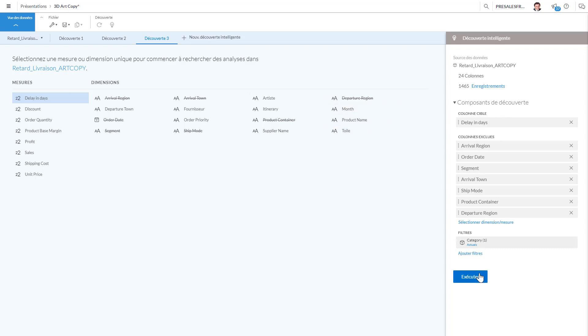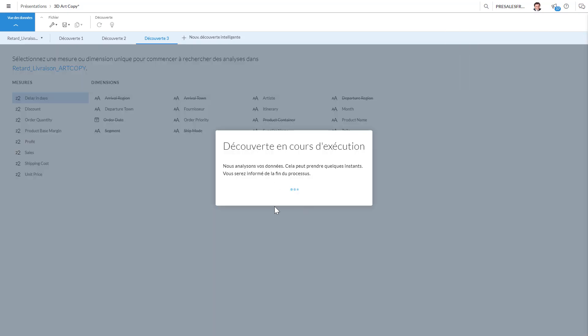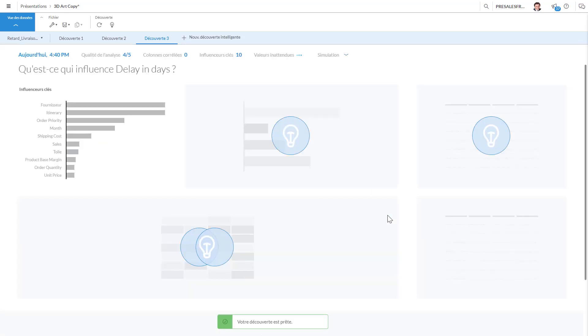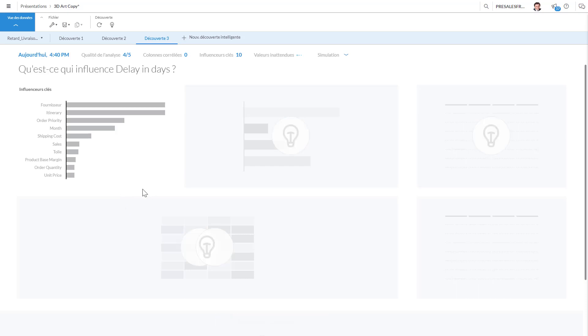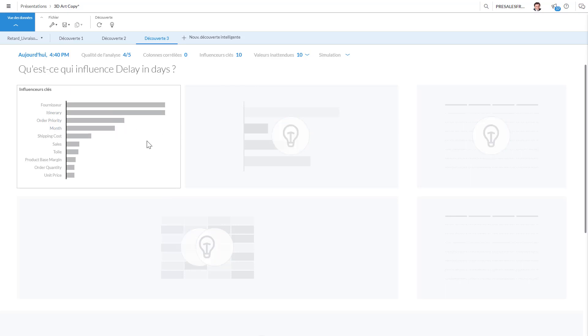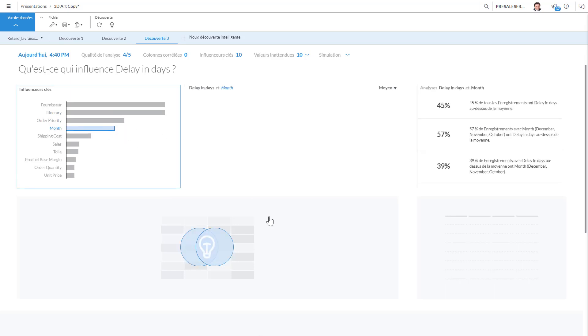Okay, and once you're finished selecting, so this is my target, the excluded columns, and you can run using predictive power of SAP Analytics Cloud. And it's going to create a model and this model will be applied. So basically here you can see that the first problem we have is with the supplier, the itinerary, the order priority, the month.